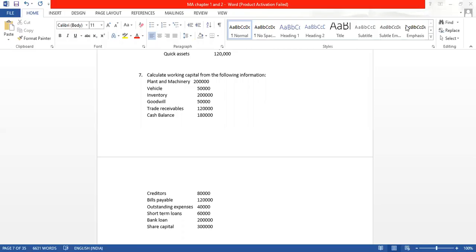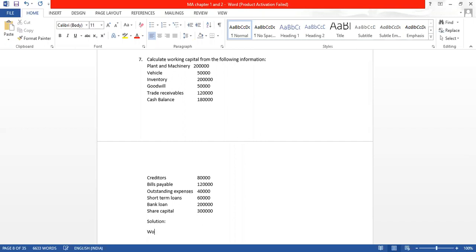Now let us do the next sum in front of your screens. Here we have to calculate working capital from the following information. What is working capital? We have done a full chapter on working capital. Working capital is the capital required for the day-to-day working of a company or business. The formula is: current assets minus current liabilities.